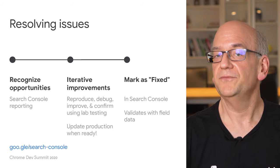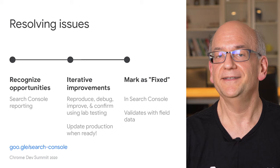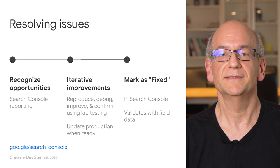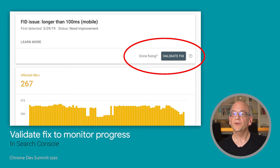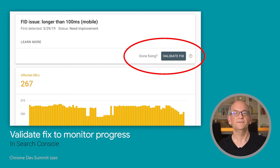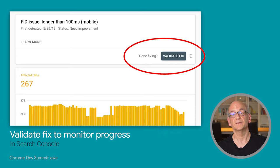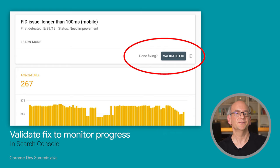Once your live website is updated, you can tell Search Console that the issue is fixed. This is done in the appropriate drill-down report that we saw before by clicking the validate fix button on top. Search Console will then start a review of the URLs flagged and let you know how your improvements turned out over time.